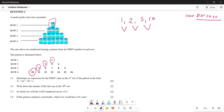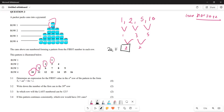We look for our first differences: 2 minus 1 is 1, 5 minus 2 is 3, and 10 minus 5 is 5. Then the second differences: 3 minus 1 is 2, and 5 minus 3 is 2 again. Now we equate: 2a equals 2, then 3a plus b equals 1, and a plus b plus c equals 1.